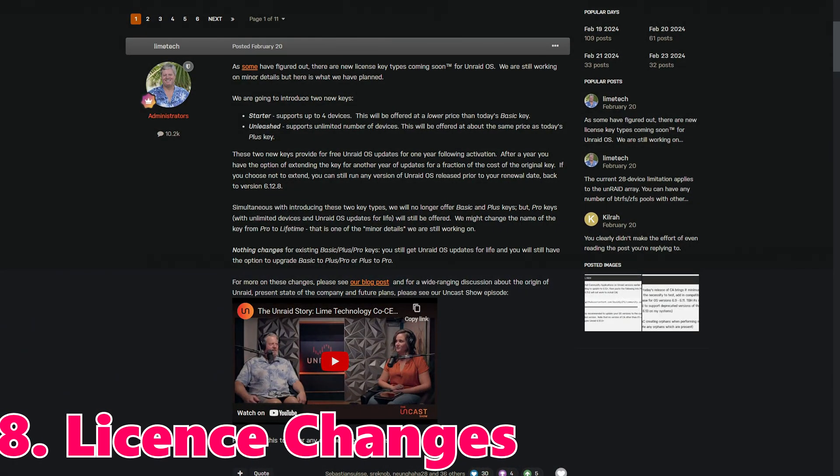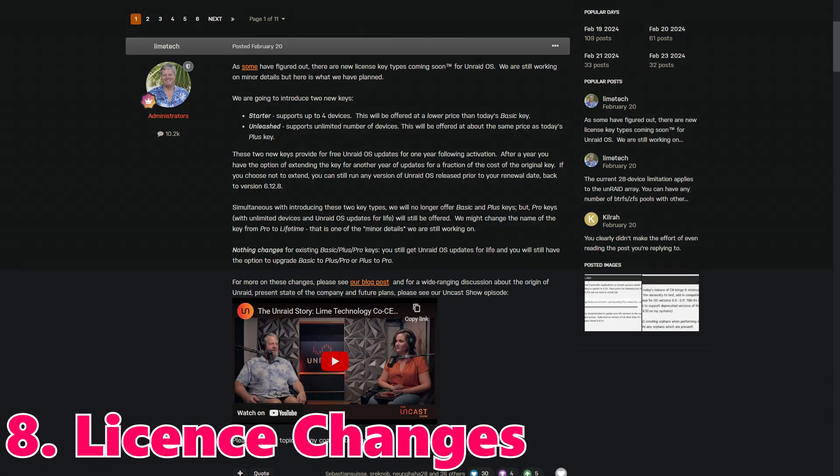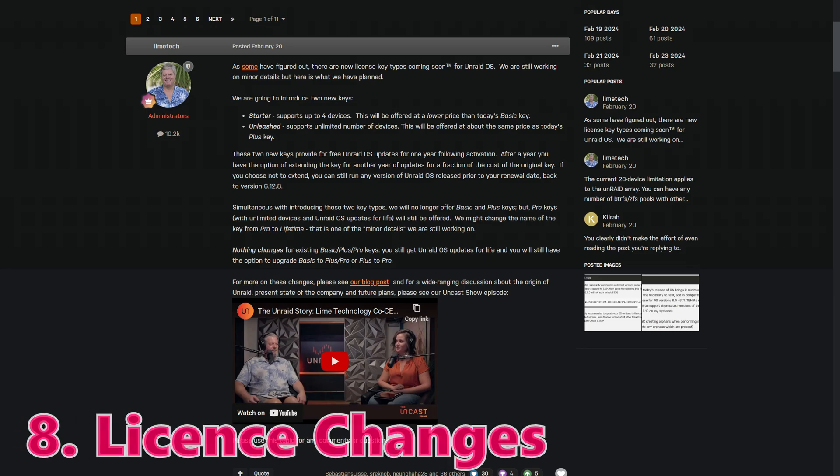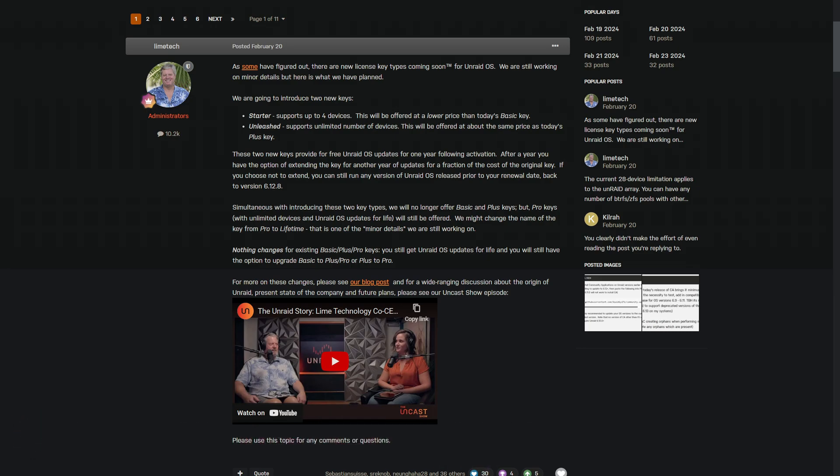And now to probably the most talked about part: Number eight, Introduction of New License Types. Big news on the licensing front. Unraid is introducing three new license types: Starter, Unleashed, and Lifetime. This change aims to offer more flexibility and options to users at various levels, from small home setups to large-scale operations. You can see the blog post here from LimeTech themselves on the forums, and they've also got it on the blog post as well as in the Unraid UnCast show.